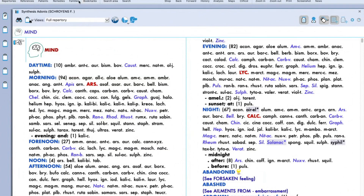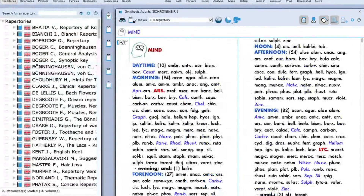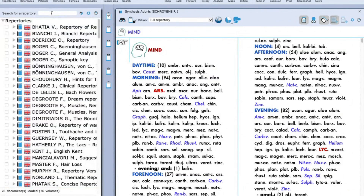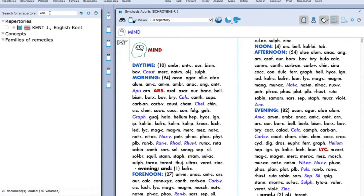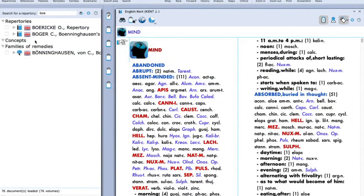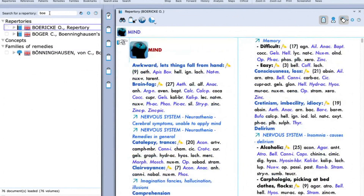The first part contains the primary icon toolbar. The first icon is the report tree. Around 22+ report trees come in Radar. You can see the list — the library of report trees in the software. You just need to type the name of the report tree you wish to read from. For example, to read from Kent, just type KEN — just the initials are required — and it appears on the right-hand side. Similarly, to read from Boericke report tree, just type the initials and Boericke appears on the right-hand side.